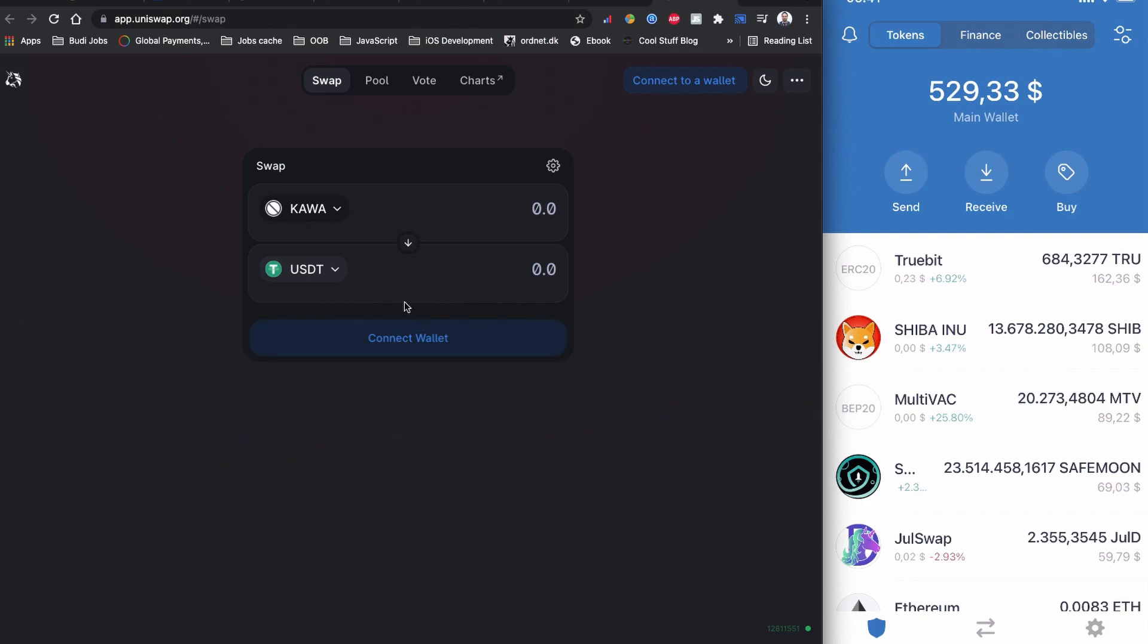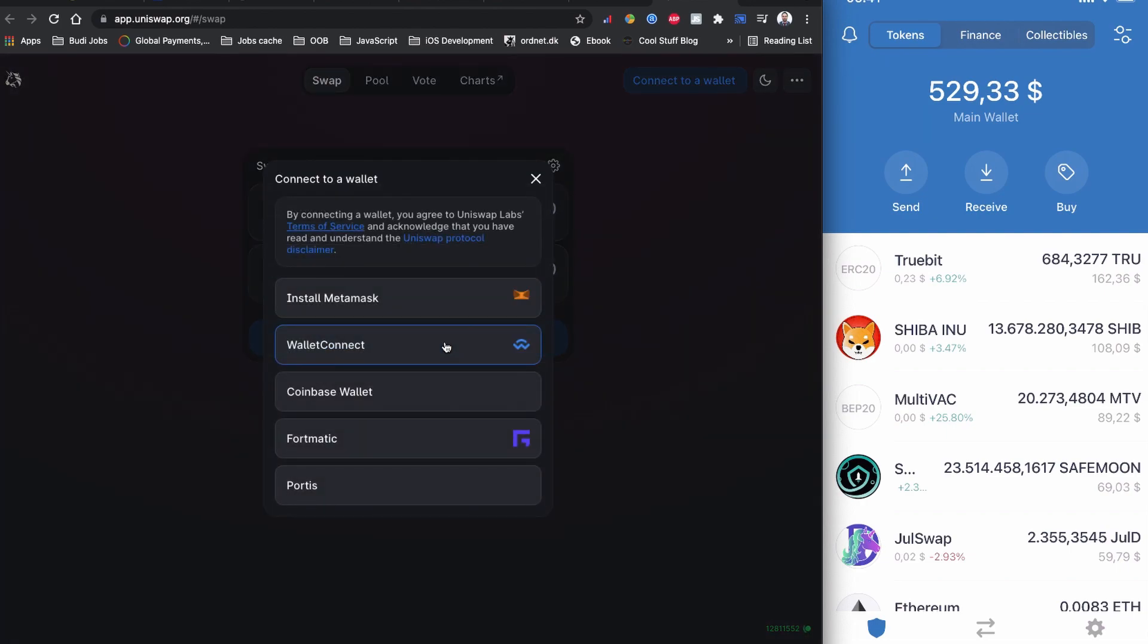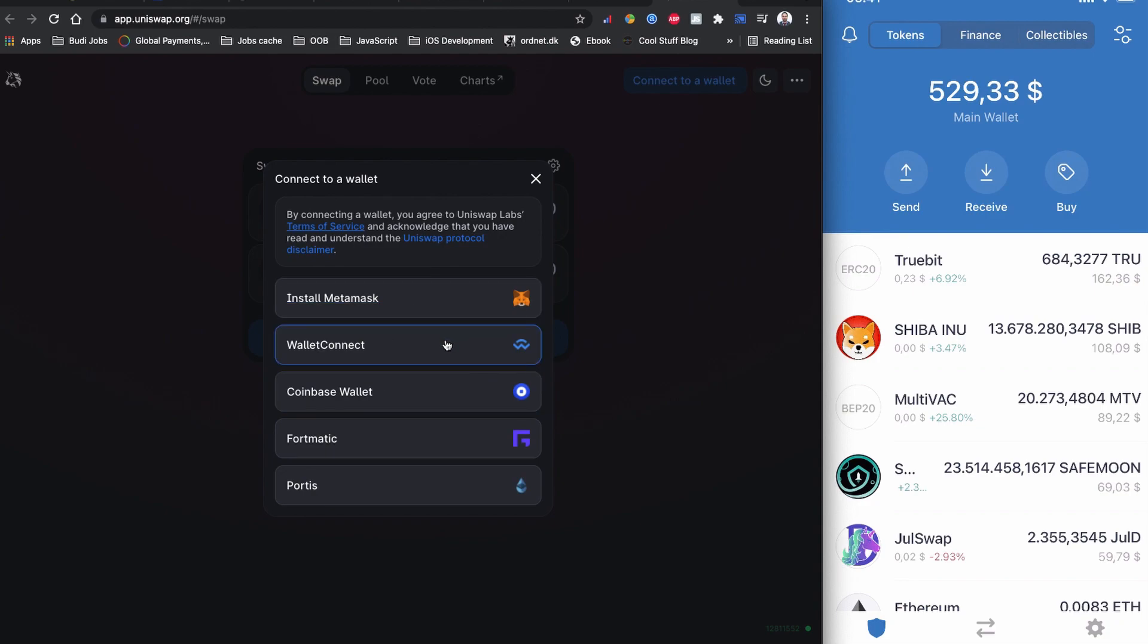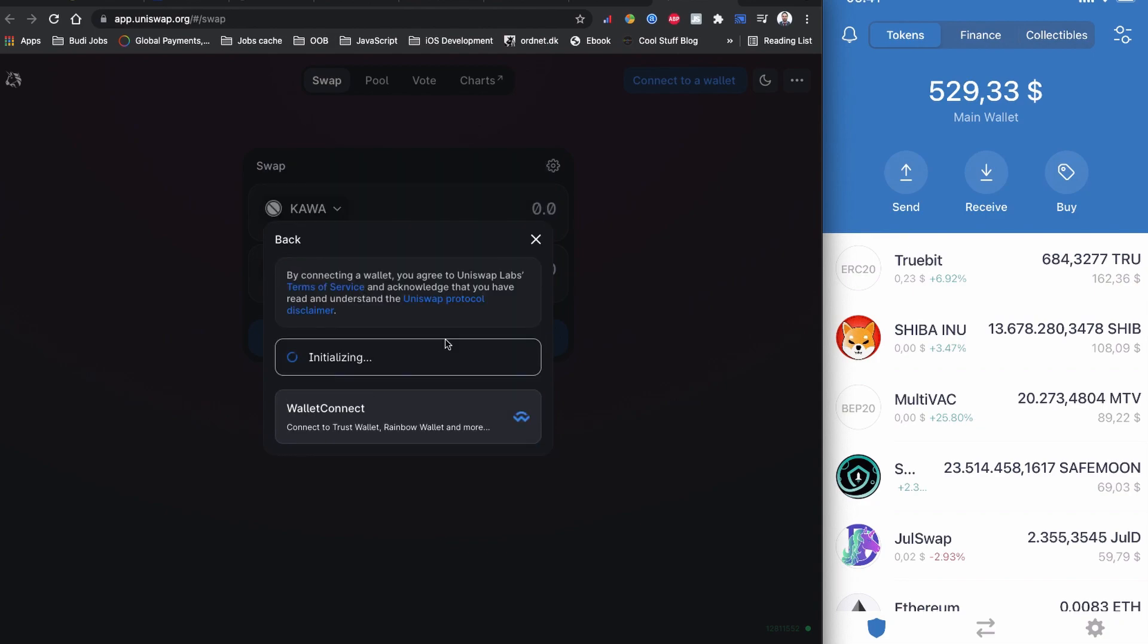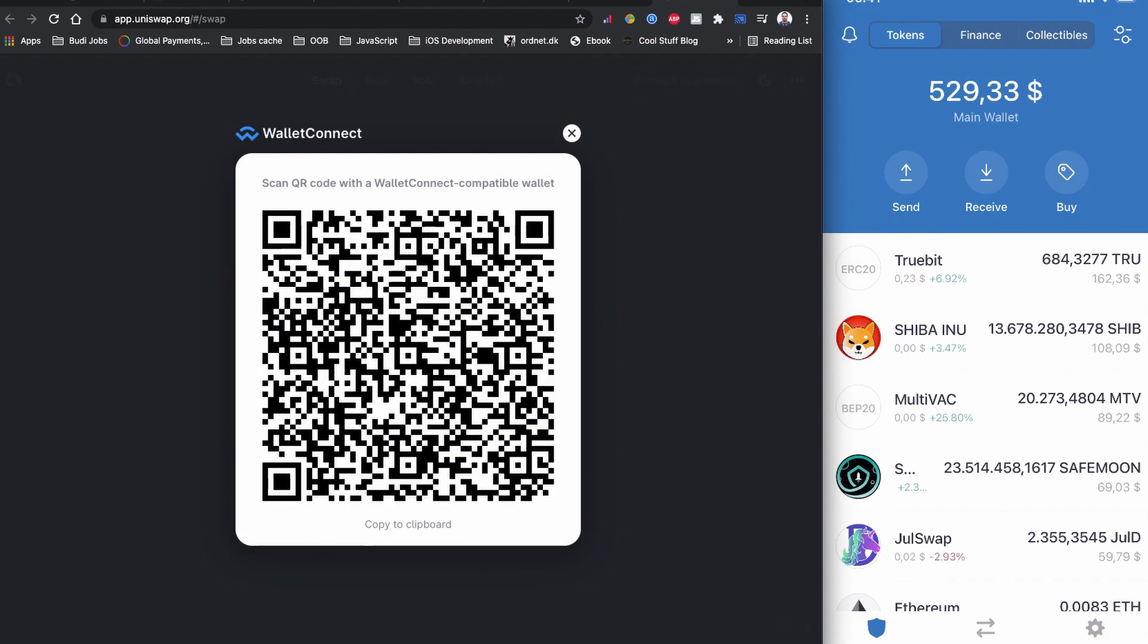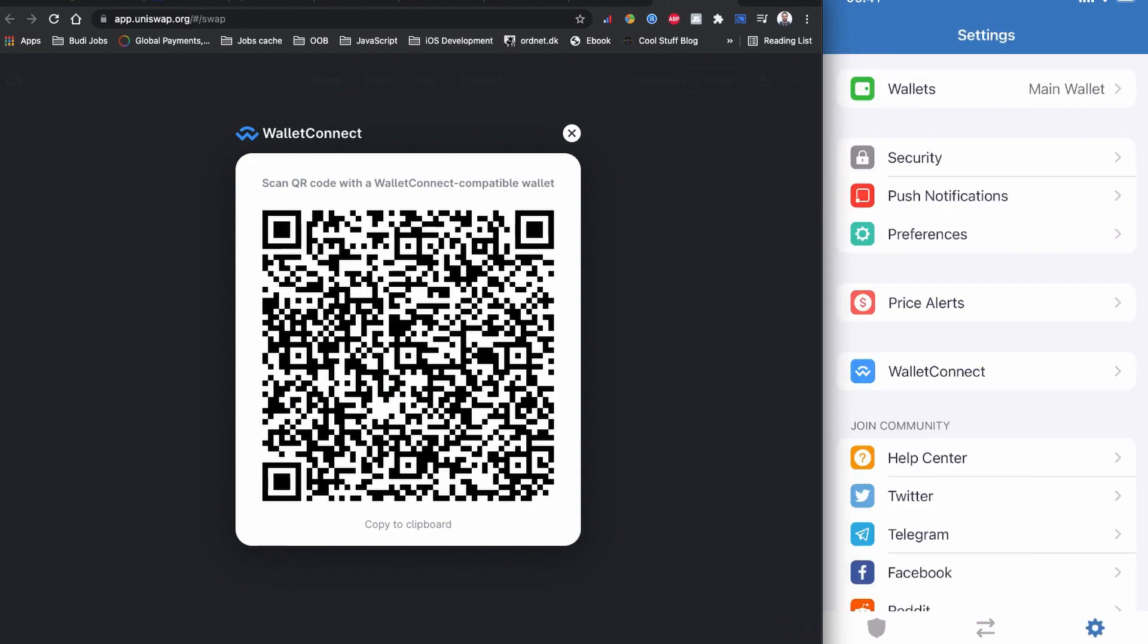Now everything is set correctly. We have Kawakami on the first input and USDT fiat currency on the second input. I'm going to click to connect the wallet. I have Trust Wallet, so I'm going to use WalletConnect. You can use any wallet you have. I'm going to click WalletConnect, and on my Trust Wallet I'm going to settings, choose WalletConnect, and scan this QR code using my mobile phone.